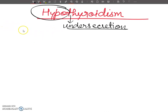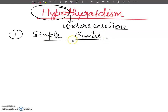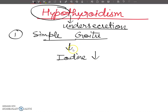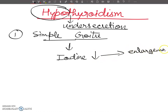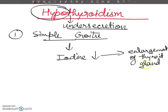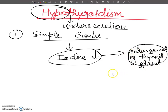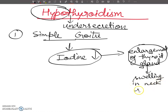We are going to discuss first simple goitre. Simple goitre is due to the deficiency of iodine in the diet, and this leads to swelling in the neck region.